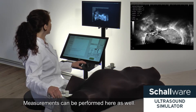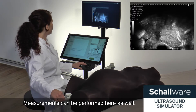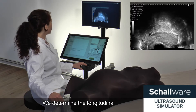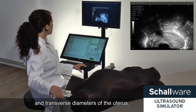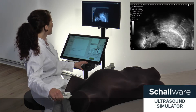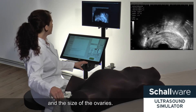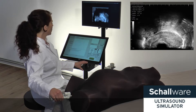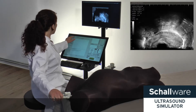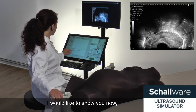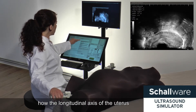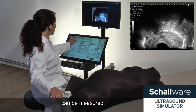Measurements can be performed here as well. We determine the longitudinal and transverse diameters of the uterus, the thickness of the endometrium, and the size of the ovaries. I would like to show you now how the longitudinal axis of the uterus can be measured.